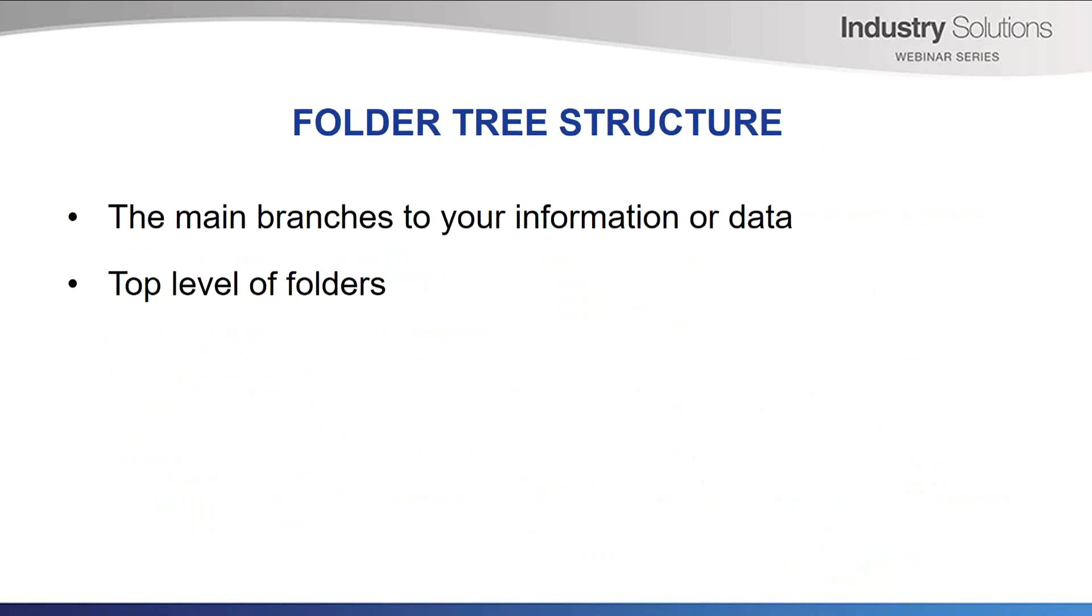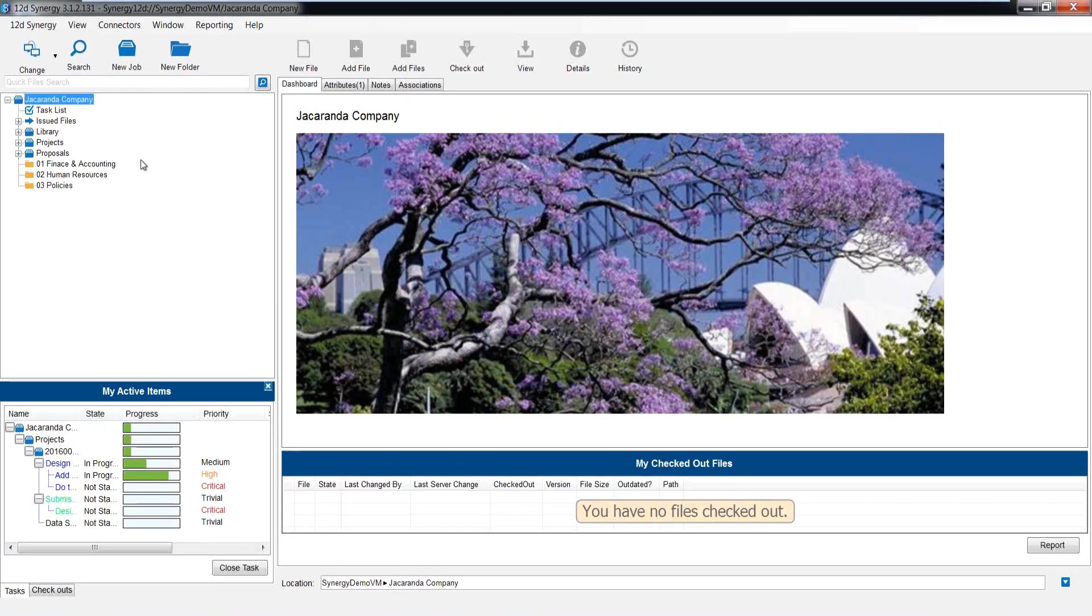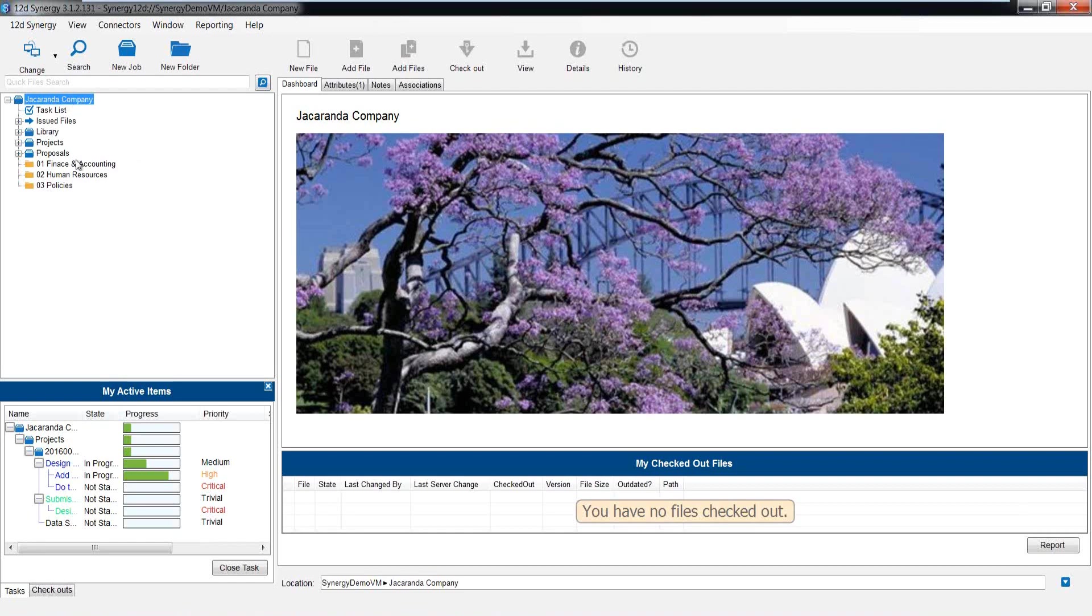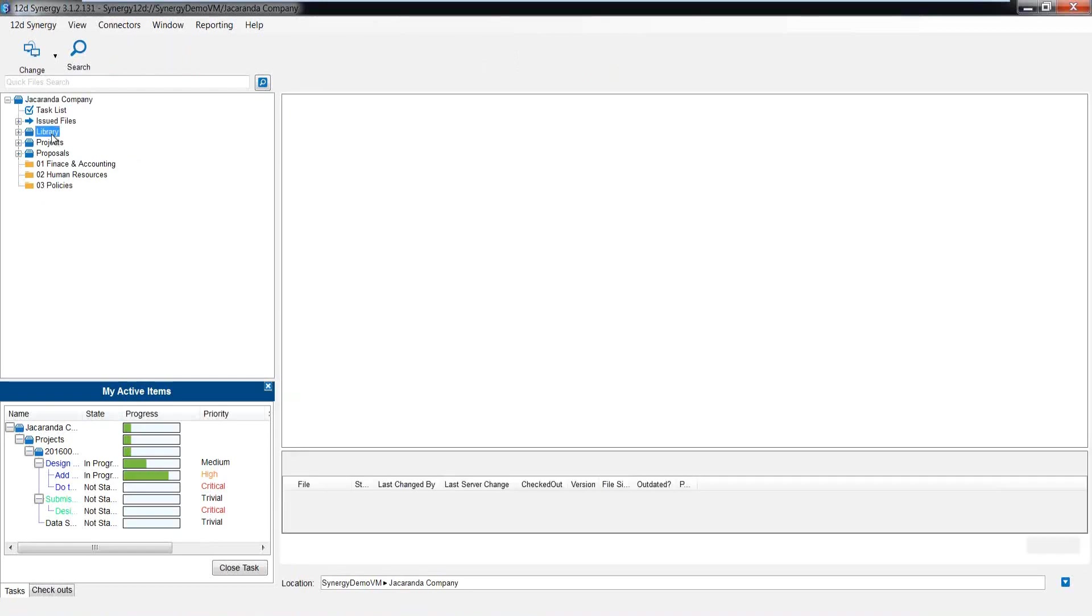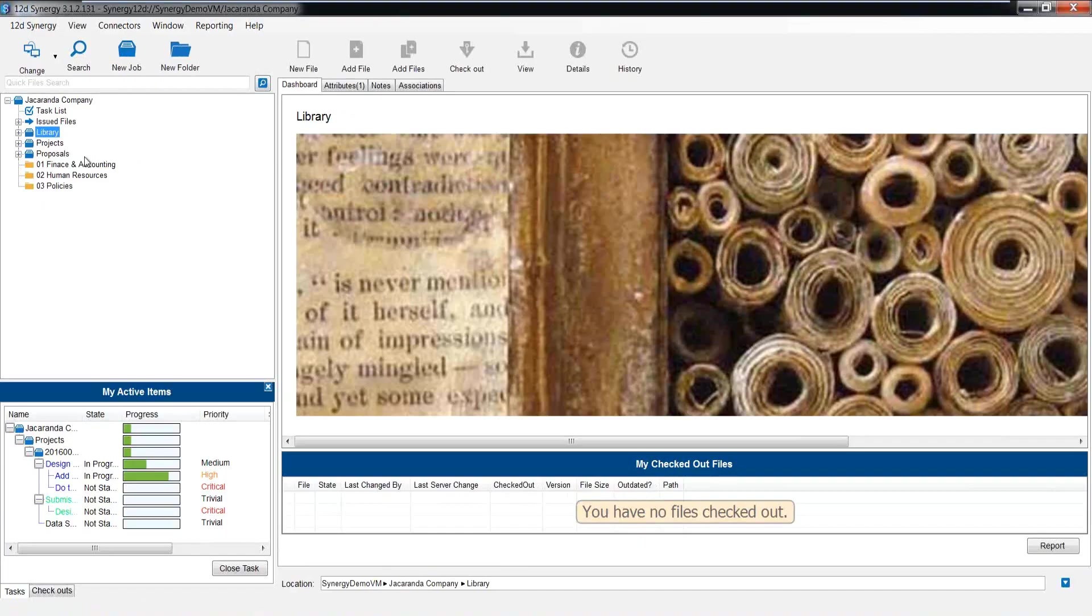The folder tree structure is your main branches to the information or data that your users require. They are your top level folders. So let's go and have a look at an example. In this example, the tree is the top two levels of folders. You can see I have one named for the company, the Jacaranda company. This can hold your company information like financials, other items like HR or staff information, and maybe even your company policies. Next, I have a library. I highly recommend this to hold all your company standards. We will revisit this one shortly.